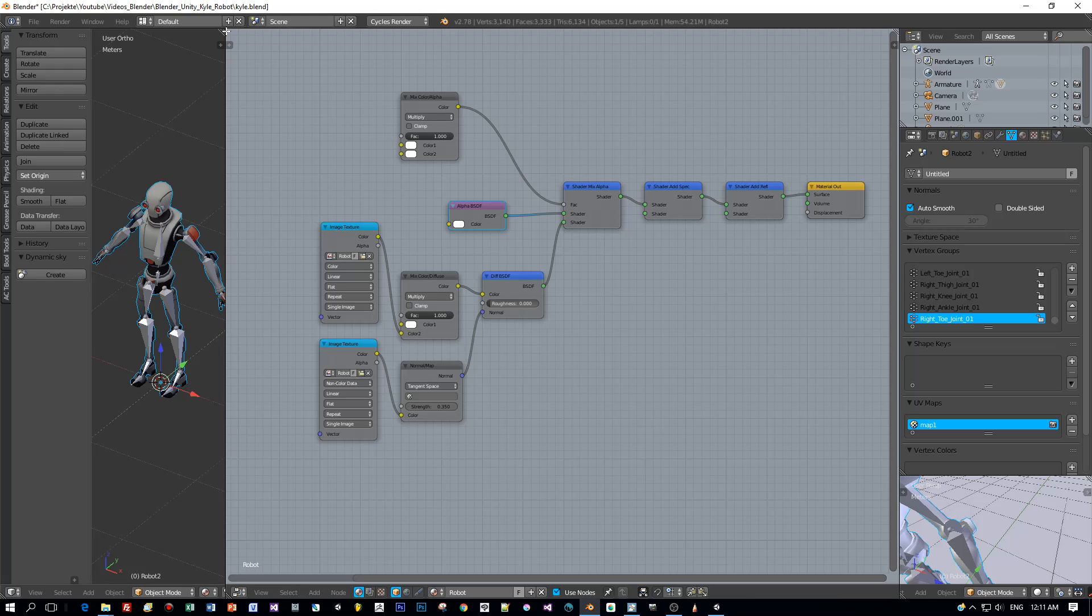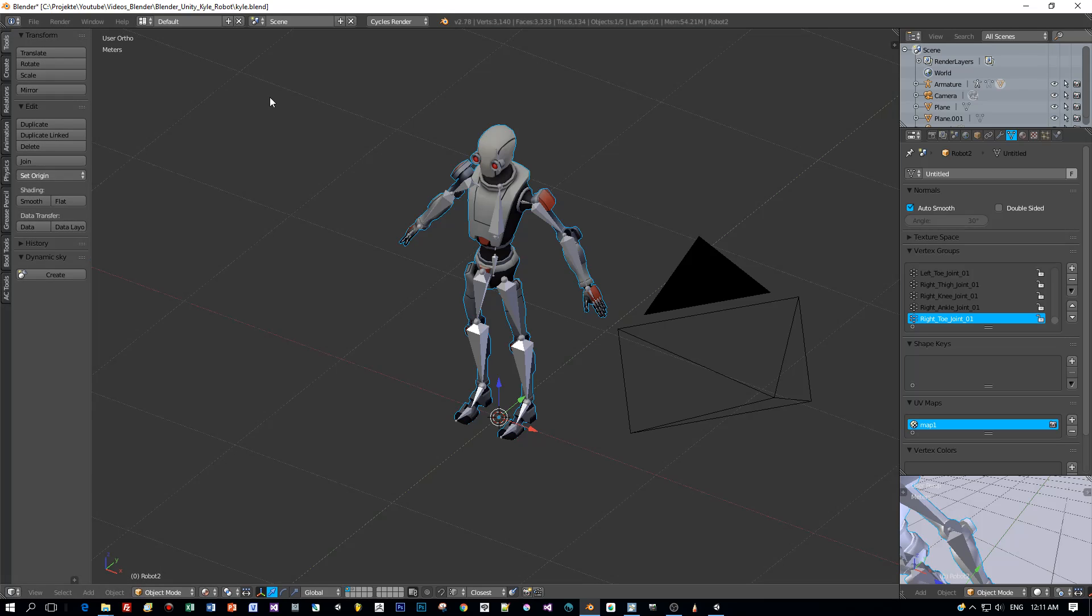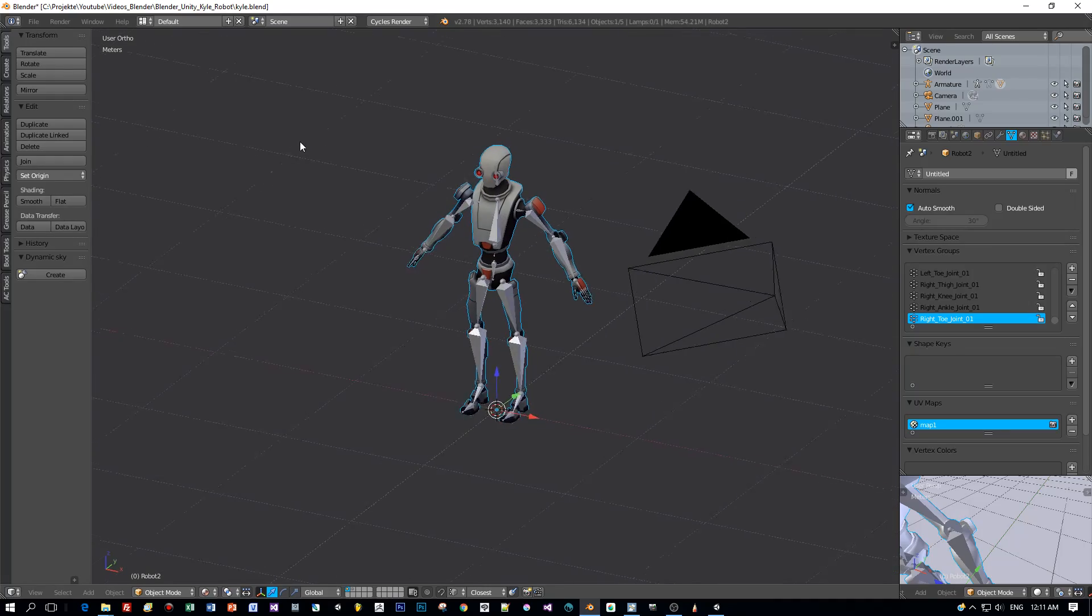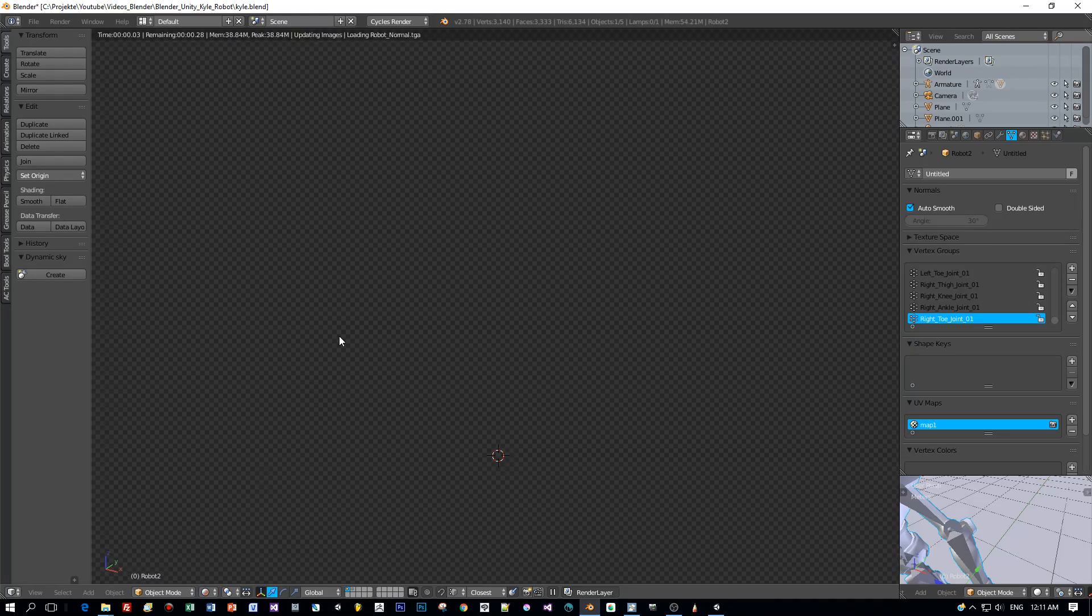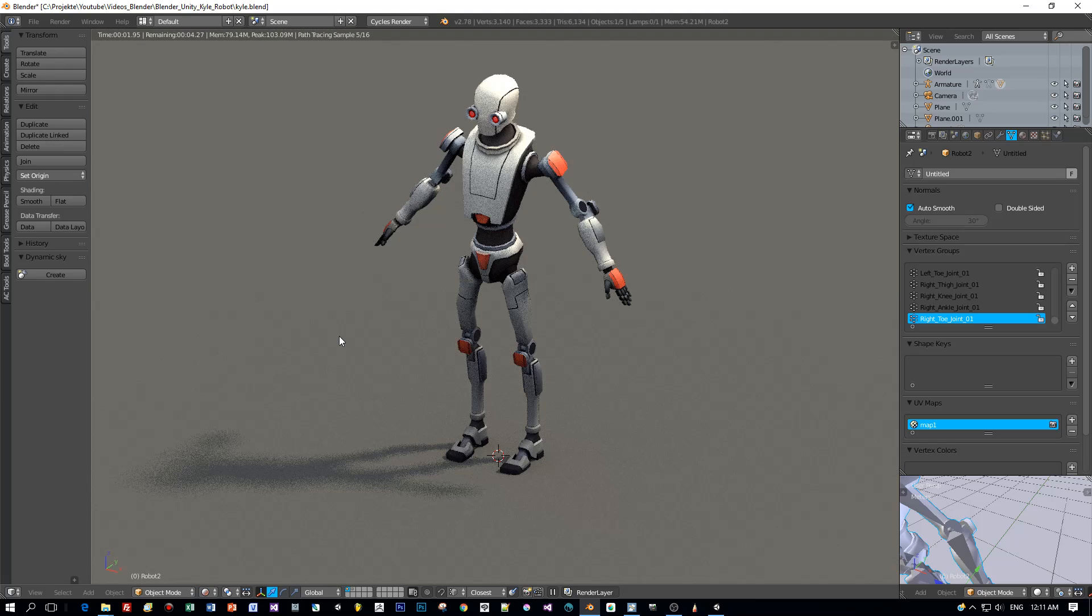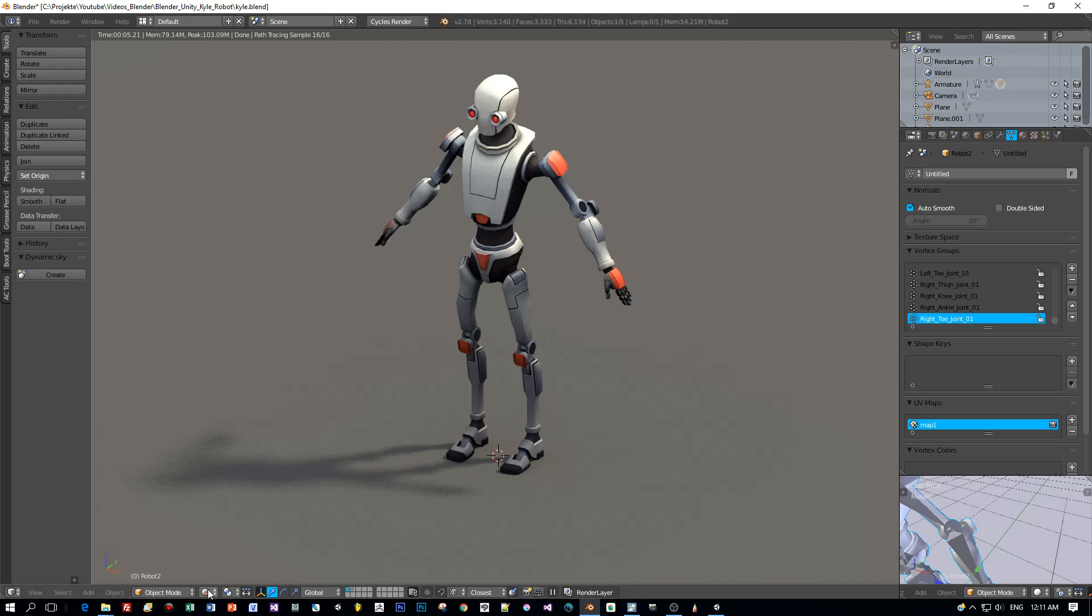Now close the node editor and switch to the render mode to get a preview on how this will look like when it is rendered. Yeah, awesome. Here he is, Kyle the robot in Cycles renderer.